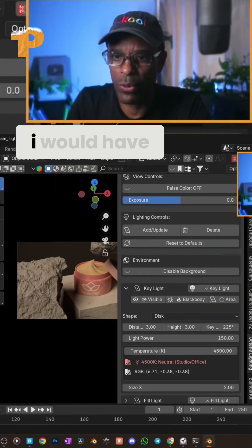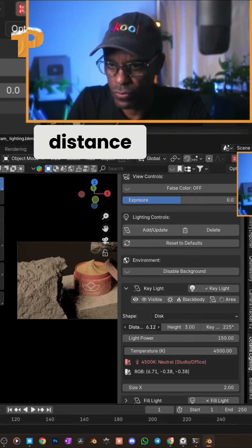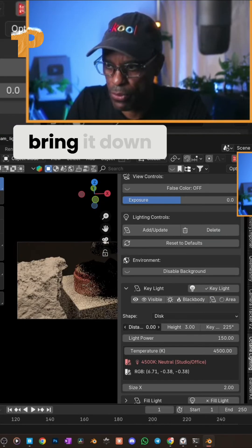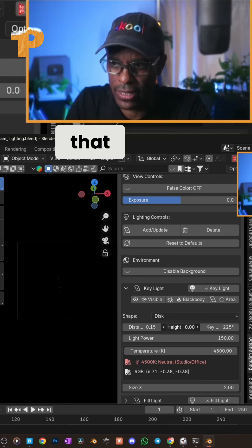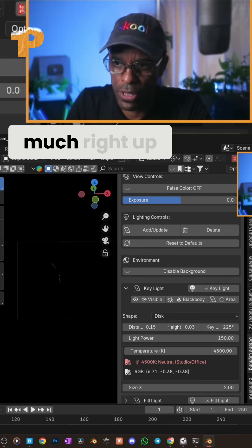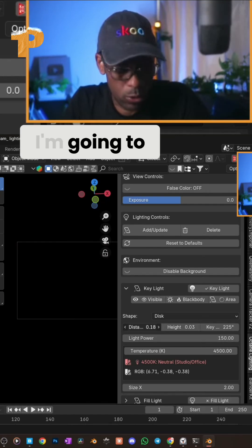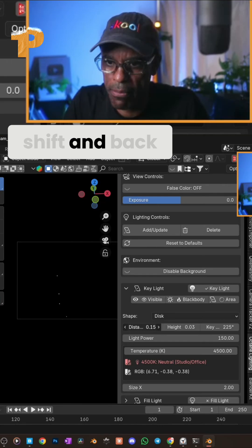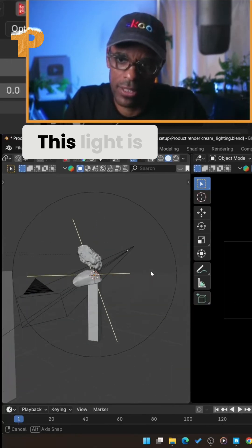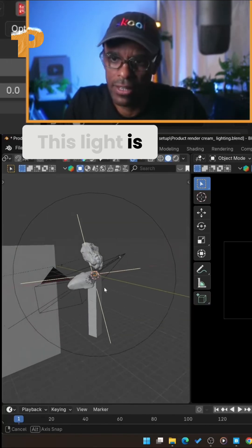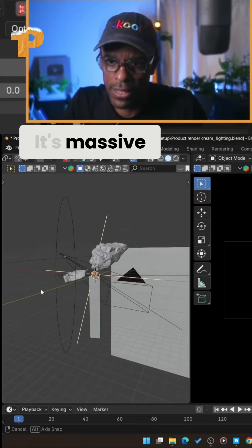I'm going to take my distance and bring it down to zero, and take the height of my light and bring that down to zero as well, so it's pretty much right up on it. Now if I back off — I'll hold down shift and back up — look at this light, it's massive. I can't even imagine what the size of it is, but it's massive.